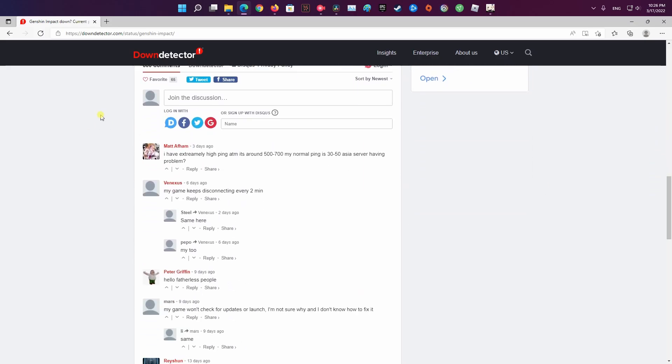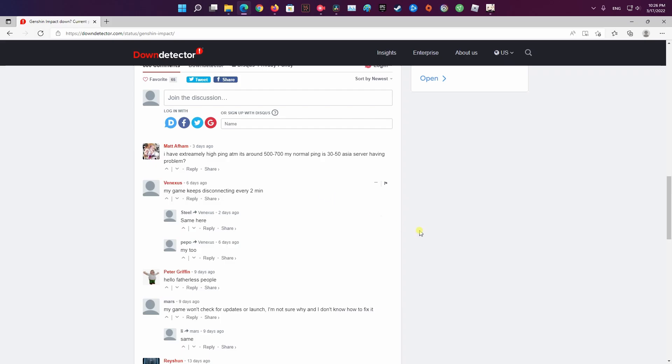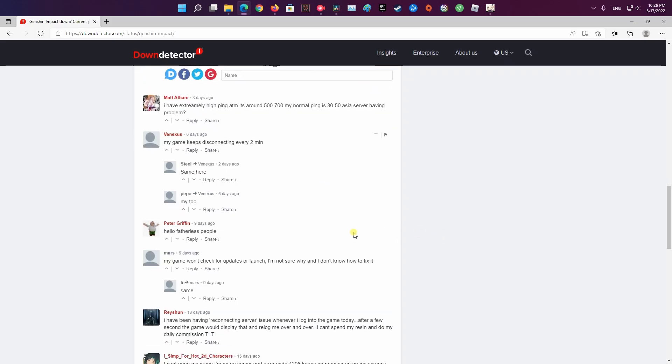It is a third-party website that displays the current status of applications and website servers. However, if their servers are perfectly fine, move on to the next method.